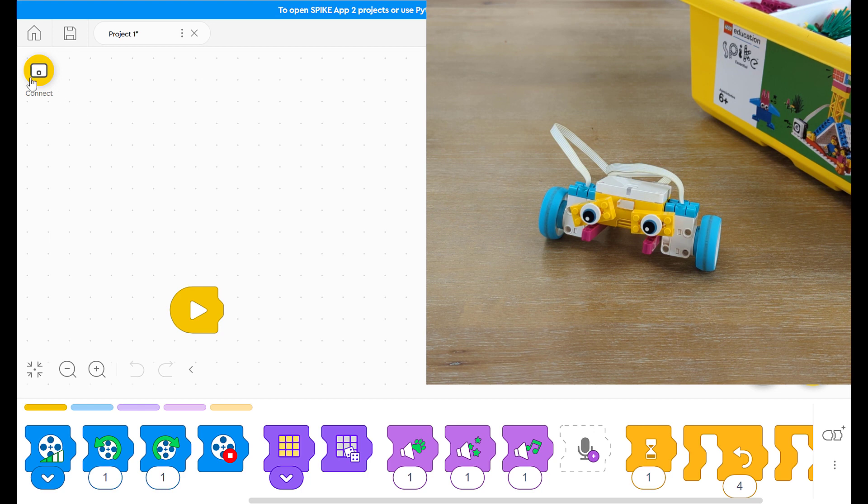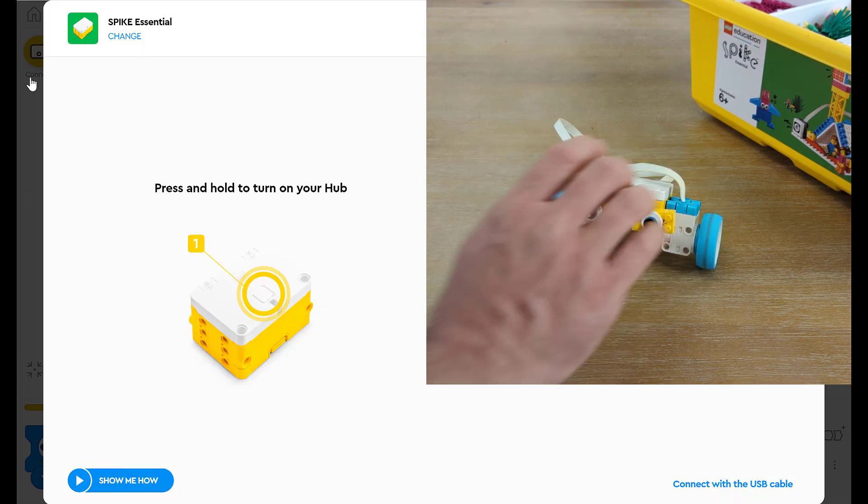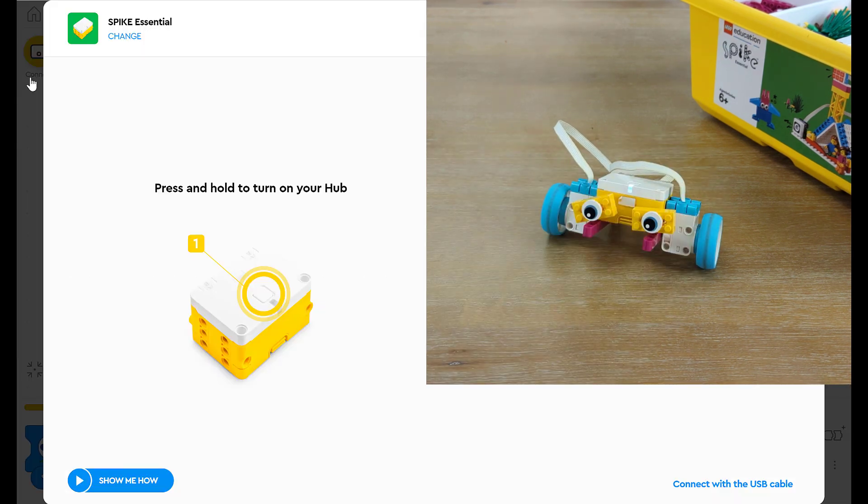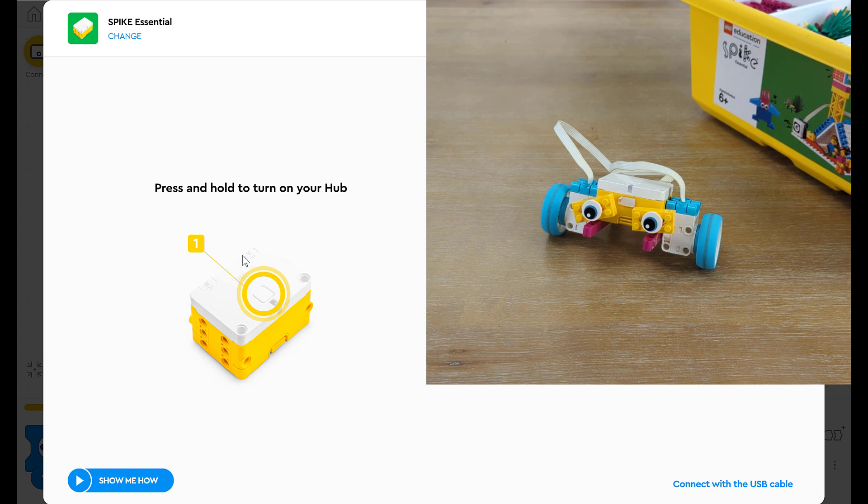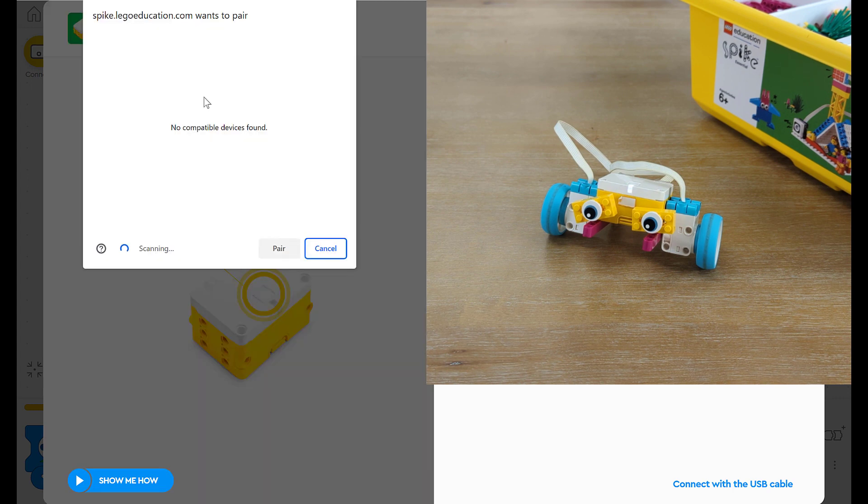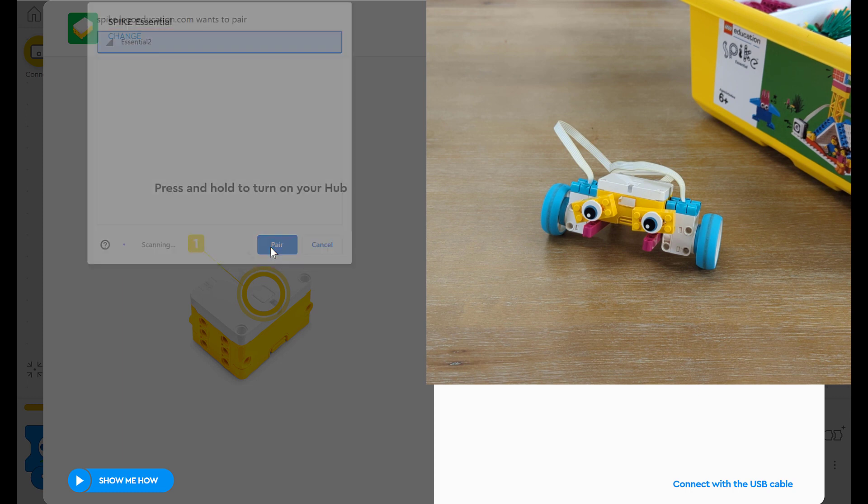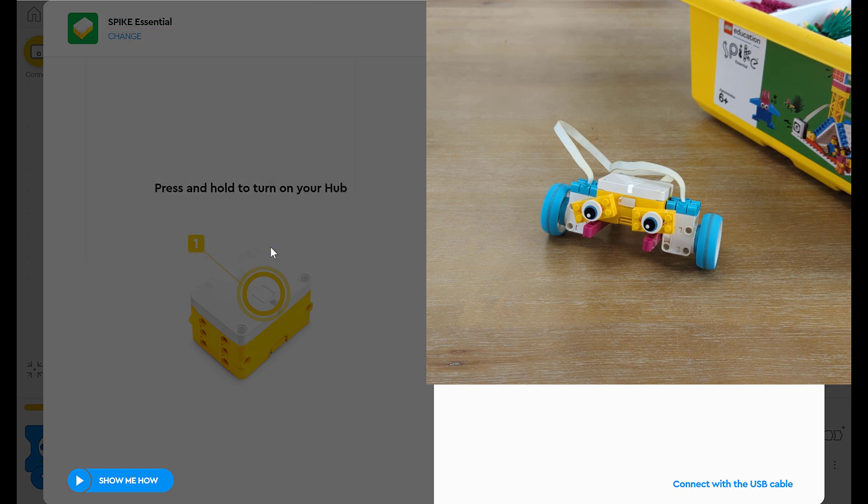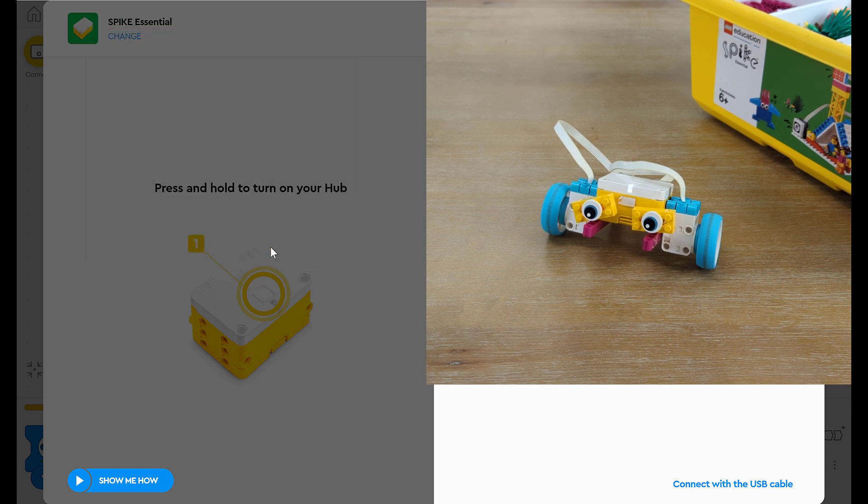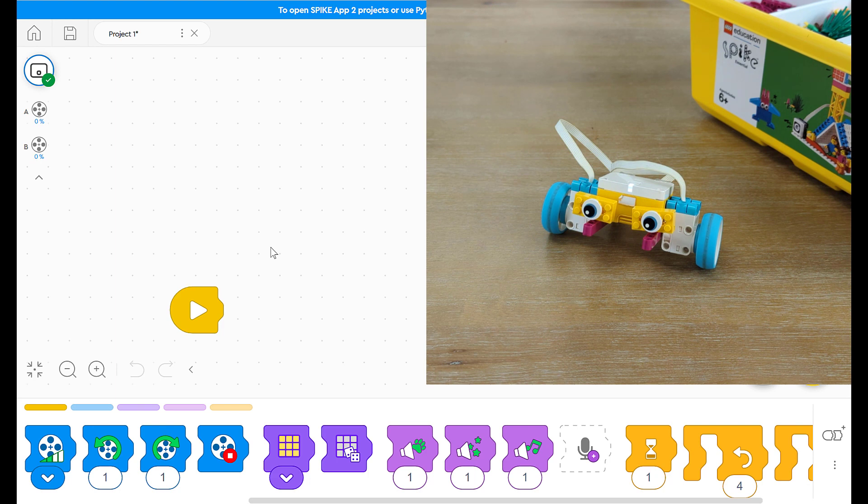I need to connect my bot to my computer. So, I click the connect button. I push the button one time on top of my bot. And I see the light starts to flash. I click open. I find the name of my bot. And then, I hit pair. I'll know it's connected when this light turns solid and then turns blue.